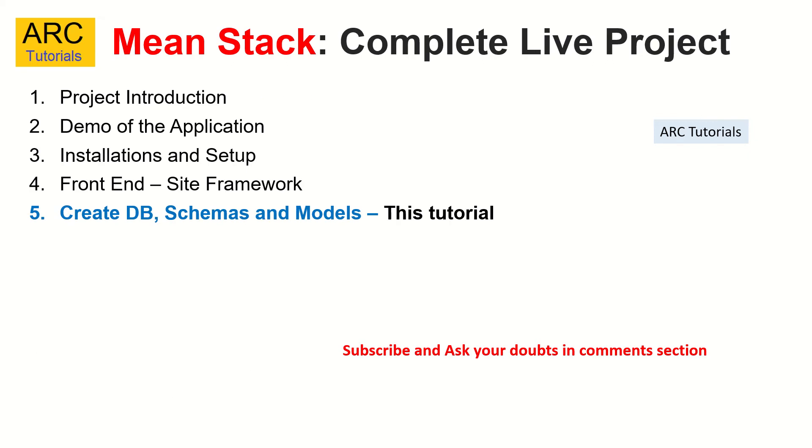So far, we have covered 4 episodes where we did all the basic groundwork for the application. Today, we are going to do the backend heavyweight lifting, which is creating the database, the schemas, and the models.